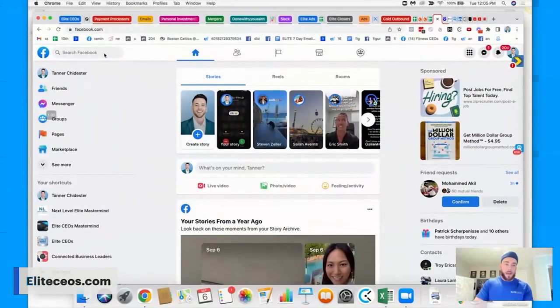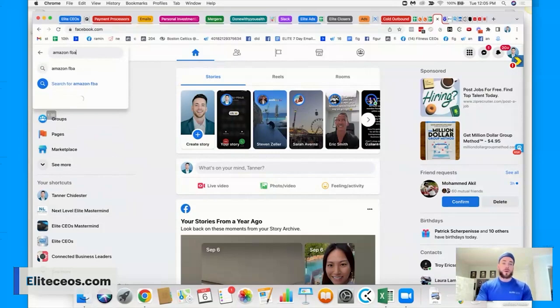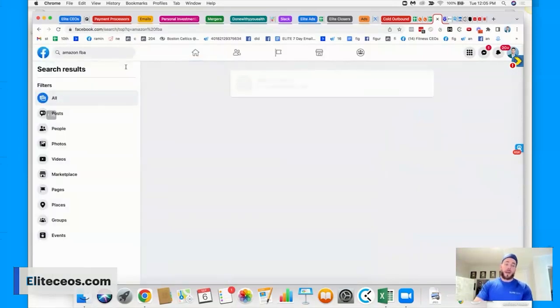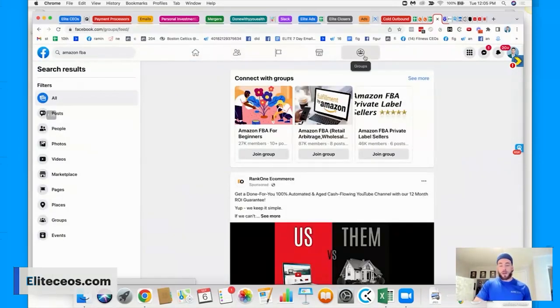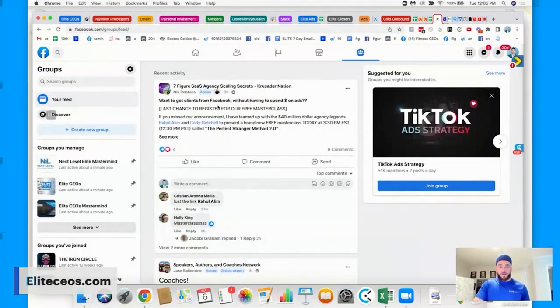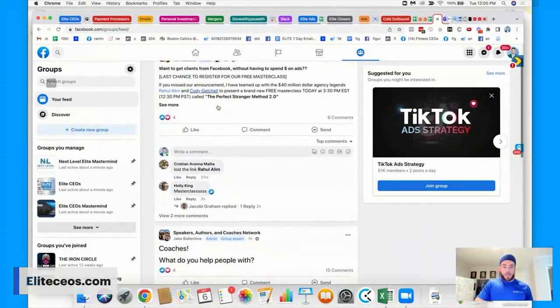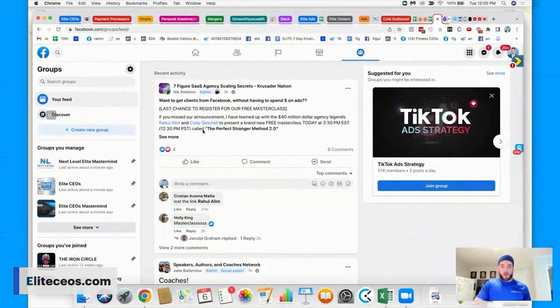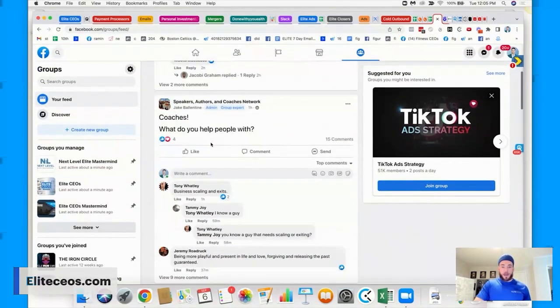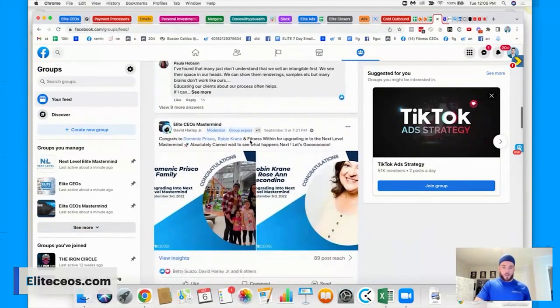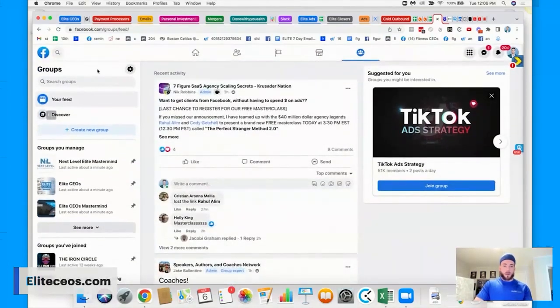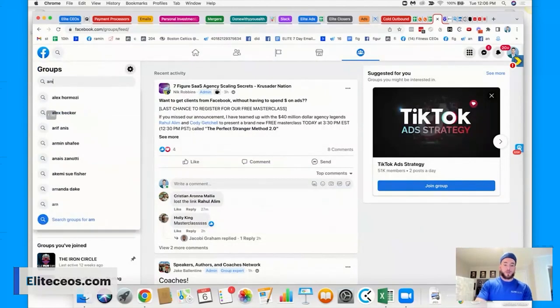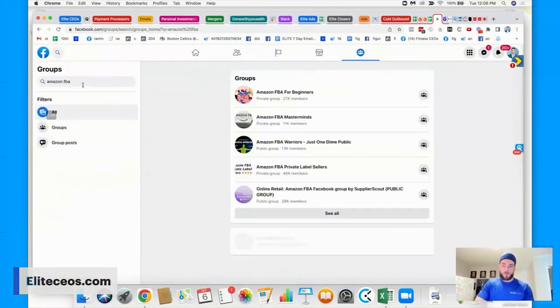So let's say I help sell Amazon FBA. So I'm going to go Amazon FBA and I'm going to go to groups. If I can figure that out, groups. And there's a million, you know, probably Amazon FBA type groups in here.